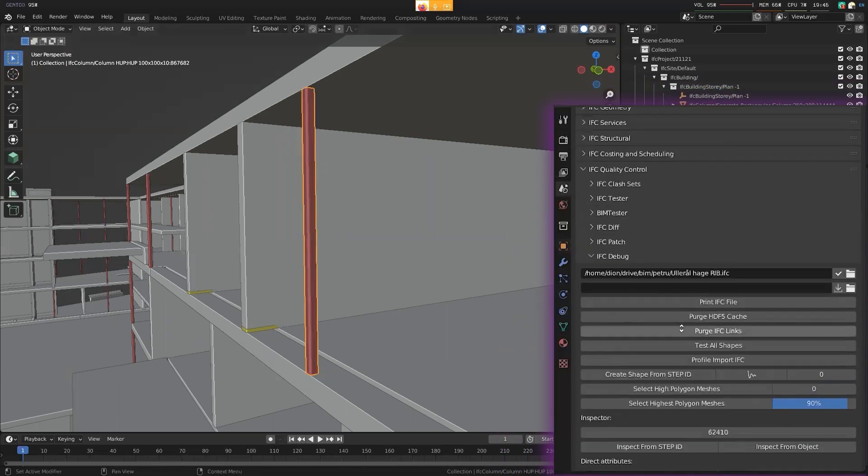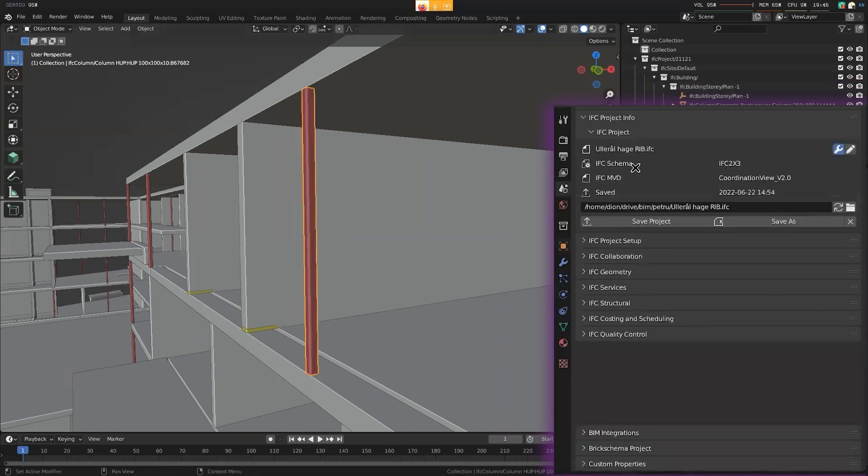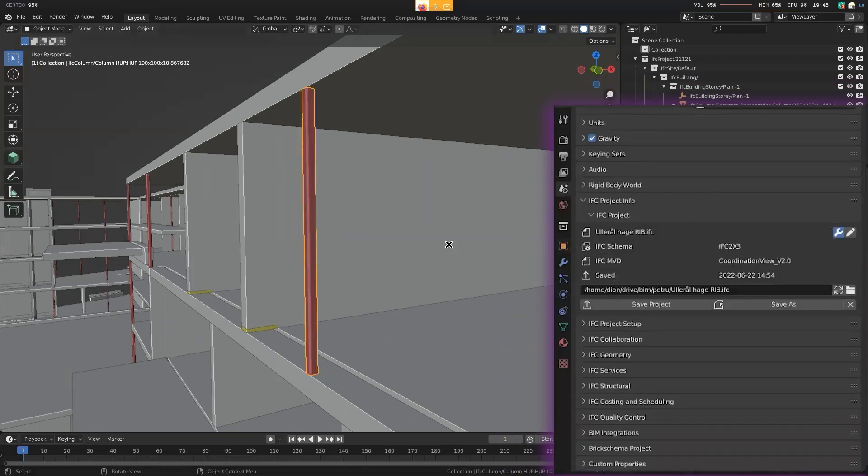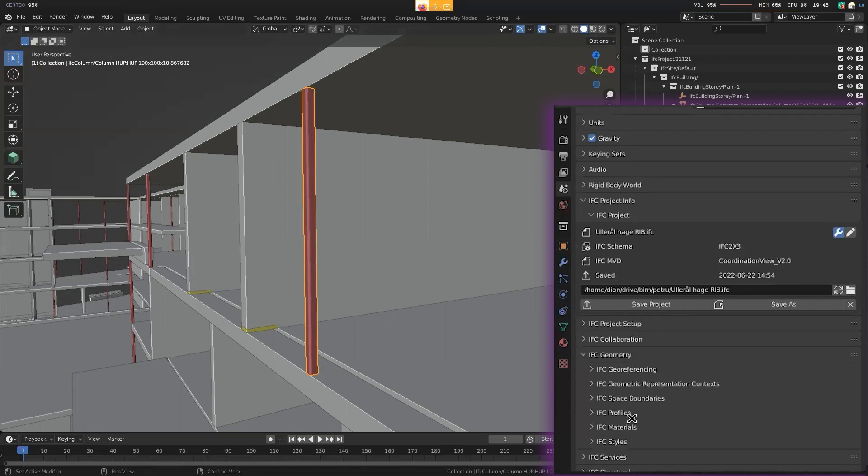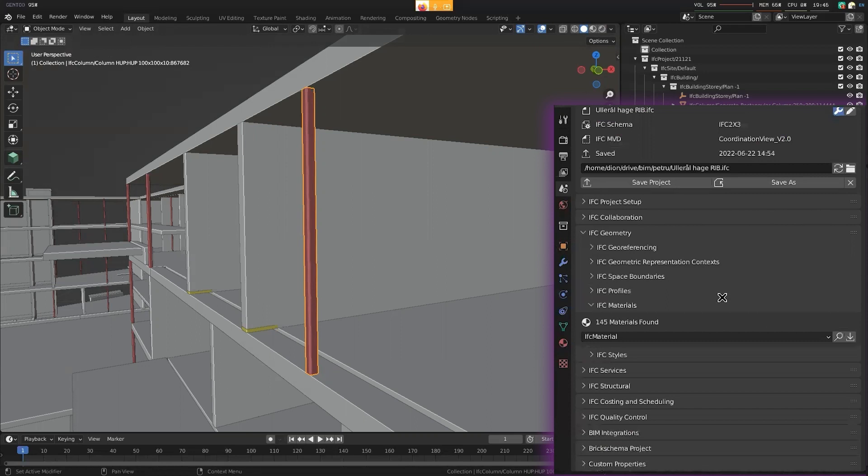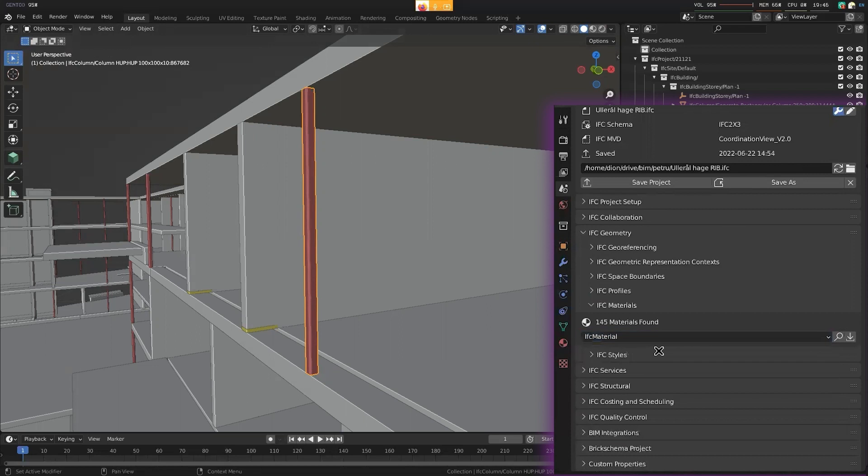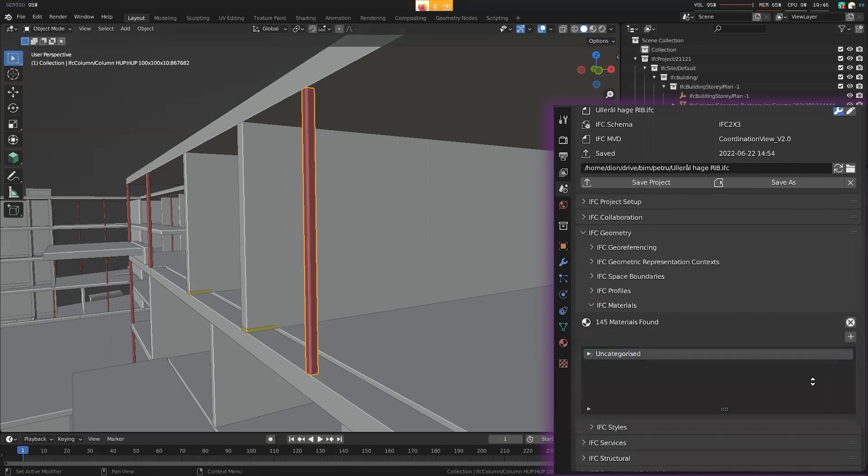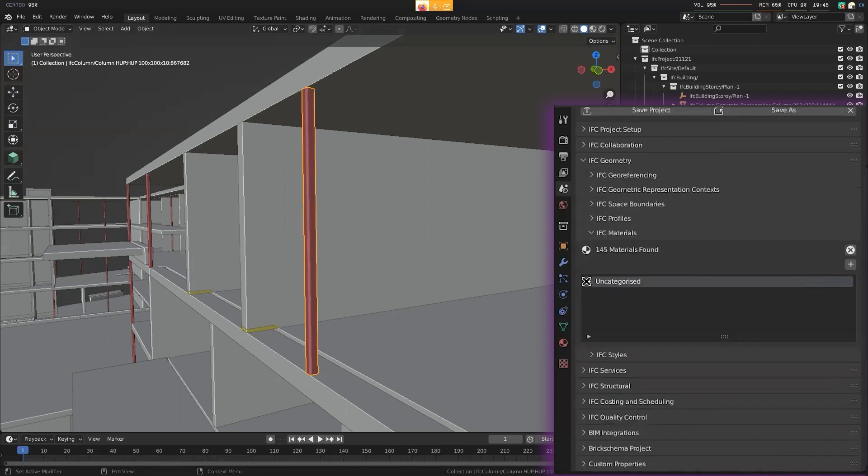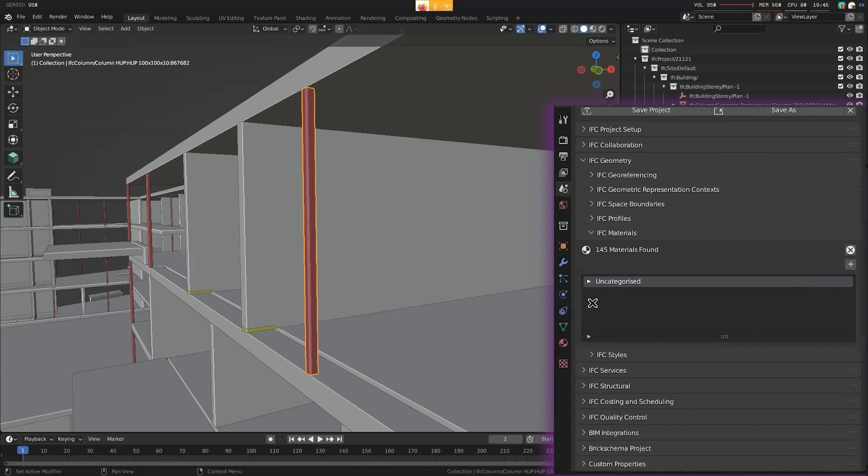And what I'll do over here is I won't look at the individual objects. I'll just say give me a schedule of all the materials used in this model. Under here, IFC materials. There are 145 materials found. That's okay. We won't look at the layered materials. We'll just look at the individual materials. And you can see, it's a little bit underwhelming here that they're all uncategorized. And that's a bit of a letdown.